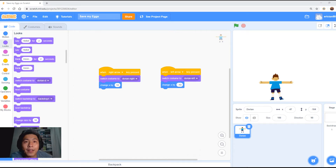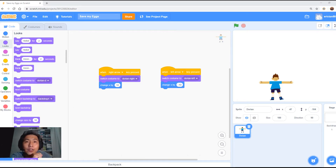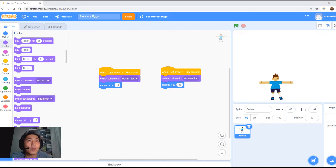Welcome back to part 2 of today's lesson. So now we're going to create the egg as well as another object or sprite that will detect when the egg touches the ground. Join me as we continue programming our game.